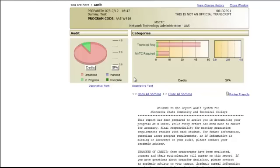The final responsibility for meeting graduation requirements resides with each student. That's why it's very important that you are working closely with your advisor to make sure you are on track.